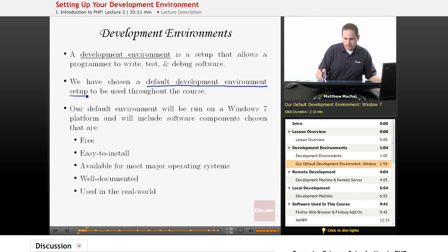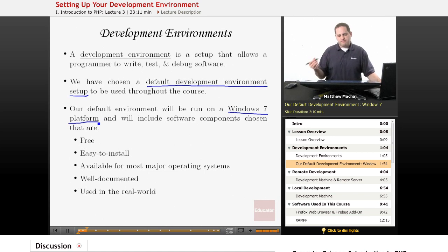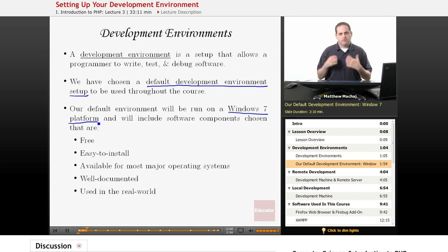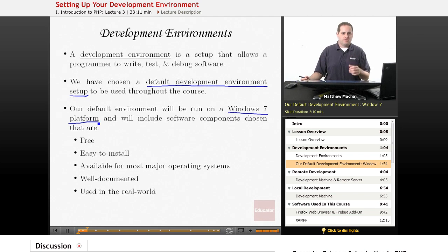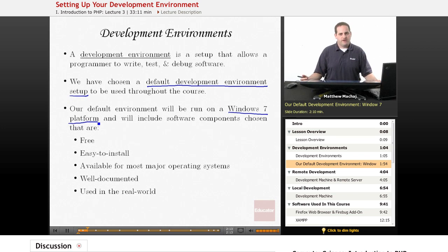For our default environment we're going to be running it on a Windows 7 platform. The reason is that it's the most popular operating system and will reach most students. The idea is that you'll be able to mimic the steps we take in this lesson to get your development environment set up as easily as possible.